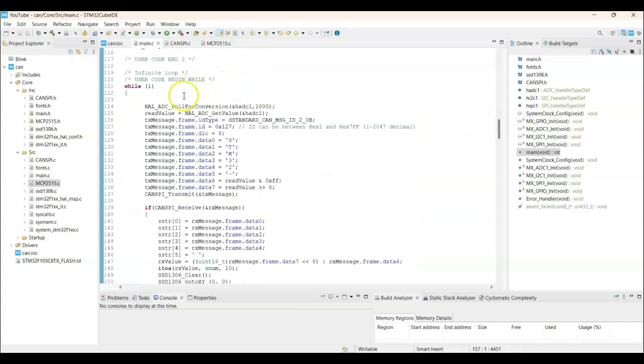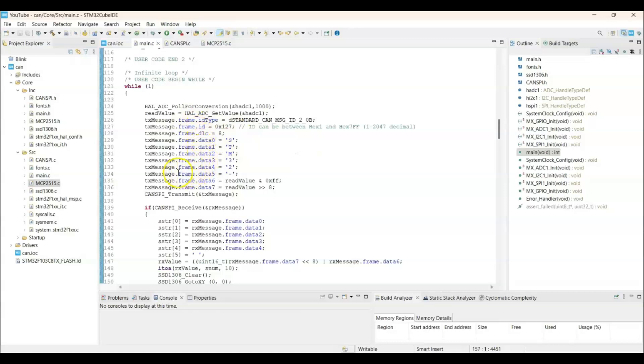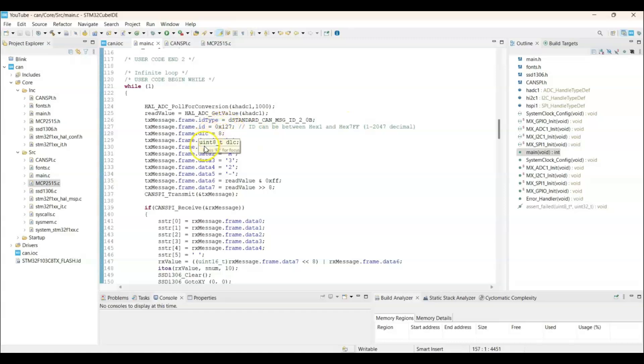And then we poll for conversion. Get the read value. And we set those values for the Tx message. So this is the ID. It can be from 1 to 7FF. So I am putting some random ID. And put DLC 8. Maximum 8. 8 bytes we can send. That is why I put 8.